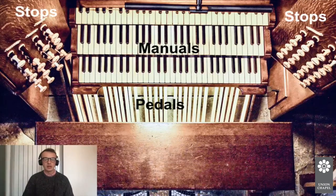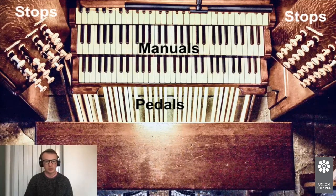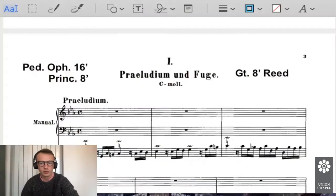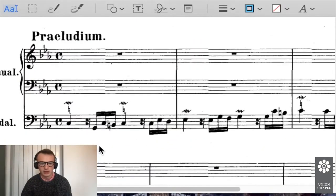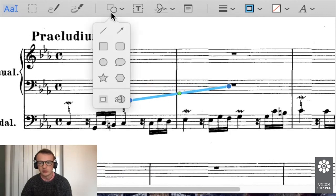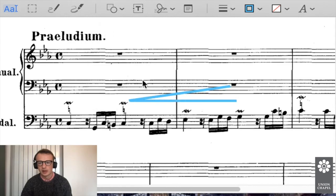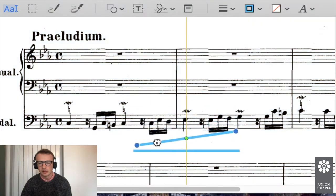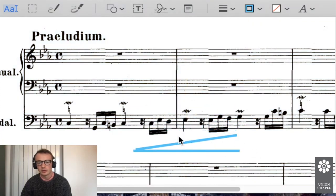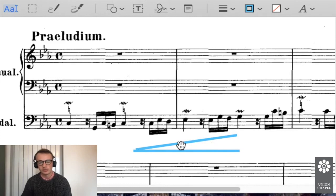We covered the swell pedal earlier. You might be wondering how you write in usage of the swell pedal, and the answer is you use a hairpin dynamic mark. A crescendo hairpin means open the swell pedal; a diminuendo hairpin — flipped vertically — means close it. That's how you notate for the swell pedal.